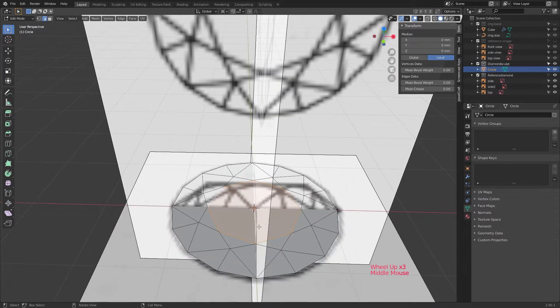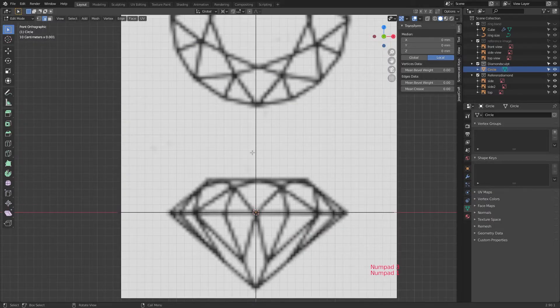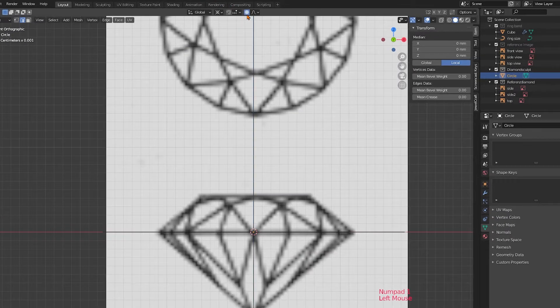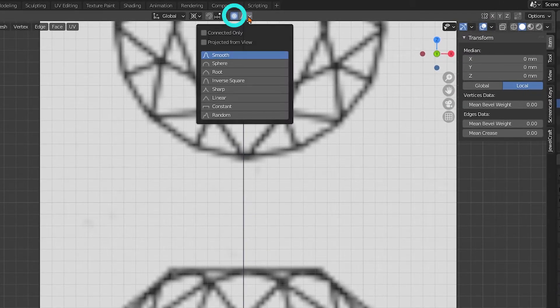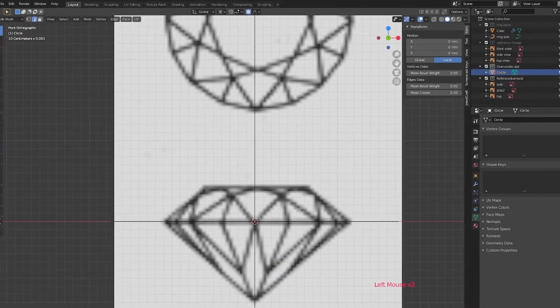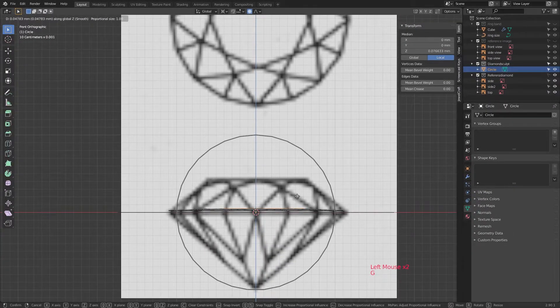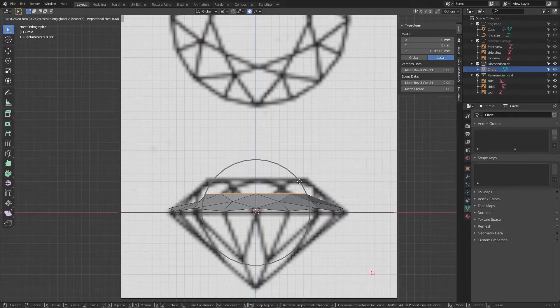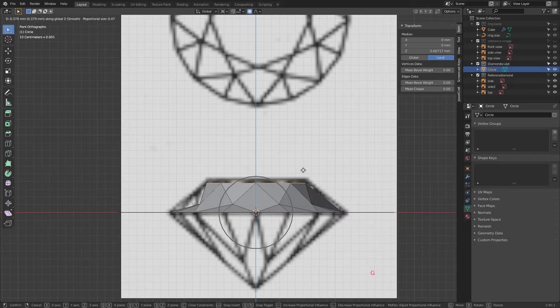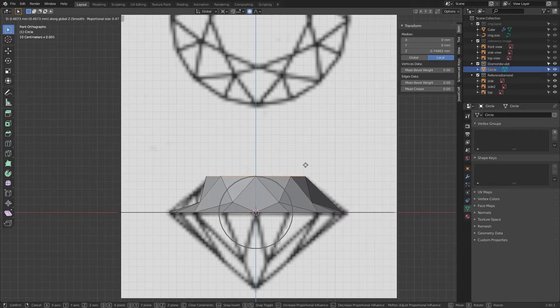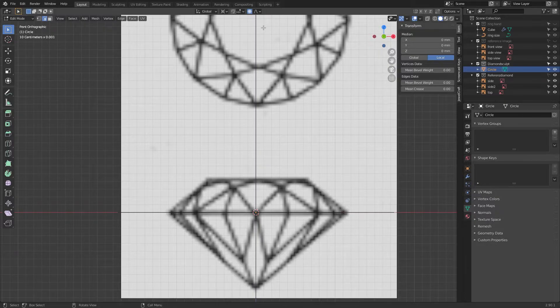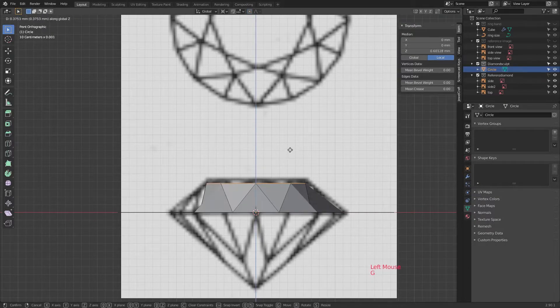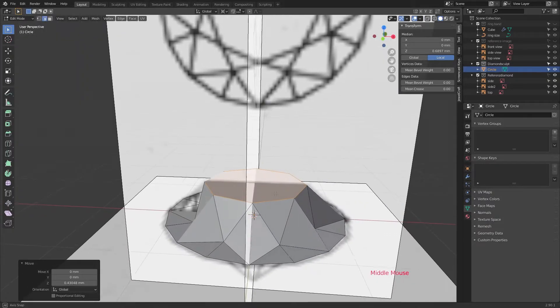Once you created the center face, keep it selected. Now we're going to give the stone its three-dimensional shape. I first tried this with proportional editing. See this little icon up here. And this means that the vertices are influenced by the ones that I am moving, indicated by this big circle. But then I realized that this would give the stone a shape that I didn't really want. So I turned it off again and just moved the center face with G and Z.